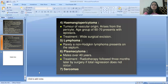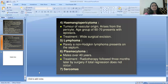Next malignant tumor is lymphoma — rarely a non-Hodgkin's lymphoma, presenting on the septum. Next is plasmacytoma — occurs in males around 40 years of age. Treatment is radiotherapy followed 3 months later by surgery with total regression of the plasma tumor. Last malignant tumor is sarcoma.